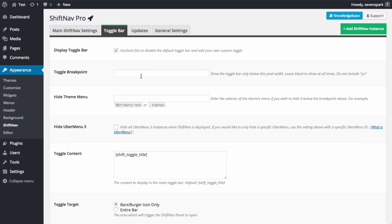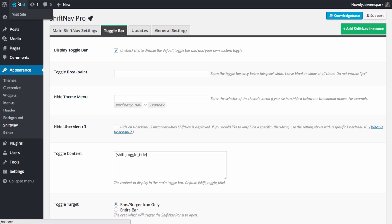Now we set the toggle breakpoint. You can set this to whatever you like, but it does depend somewhat on your site design. So let's take a look at the front end.